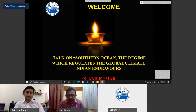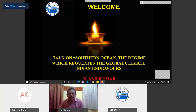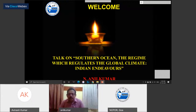Thank you very much Dr. Avinash Kumar for giving a nice introduction for me. Good morning to all. This talk is about the Southern Ocean, which regulates the global climate — what India has done in the Southern Ocean and why this region is important. These are the main topics to discuss here.